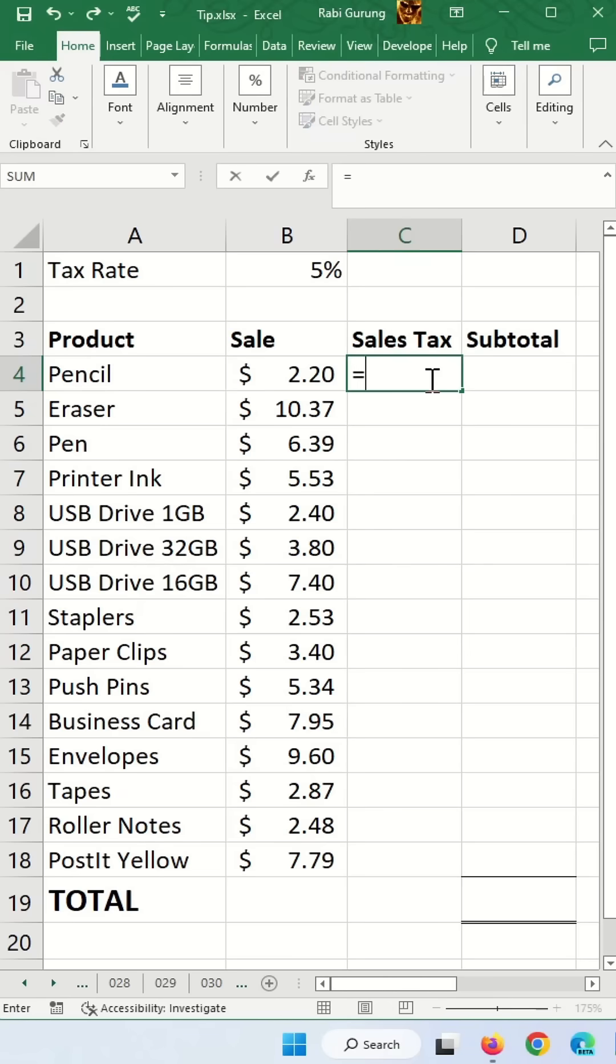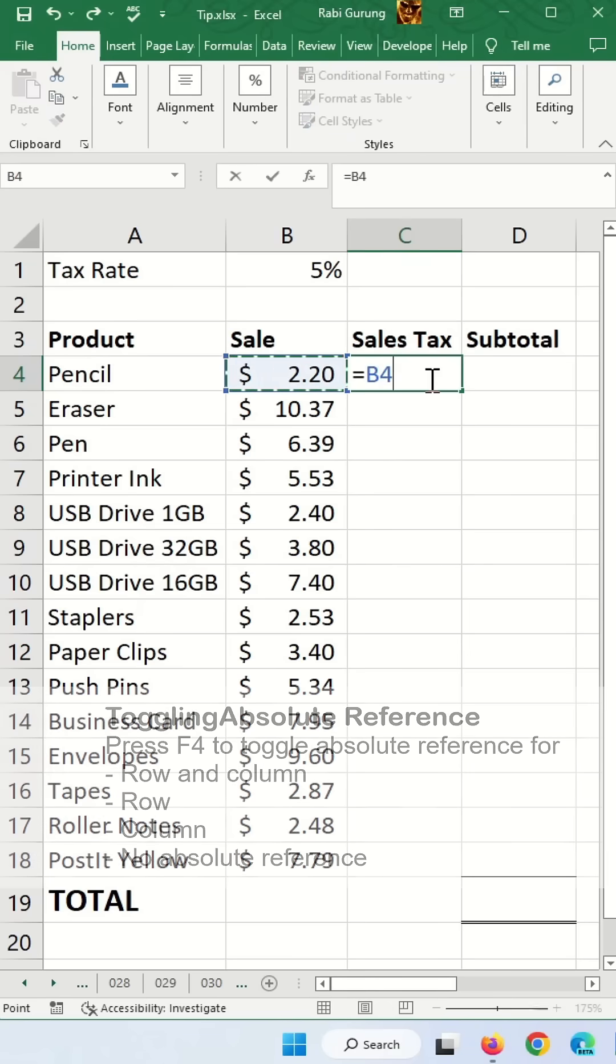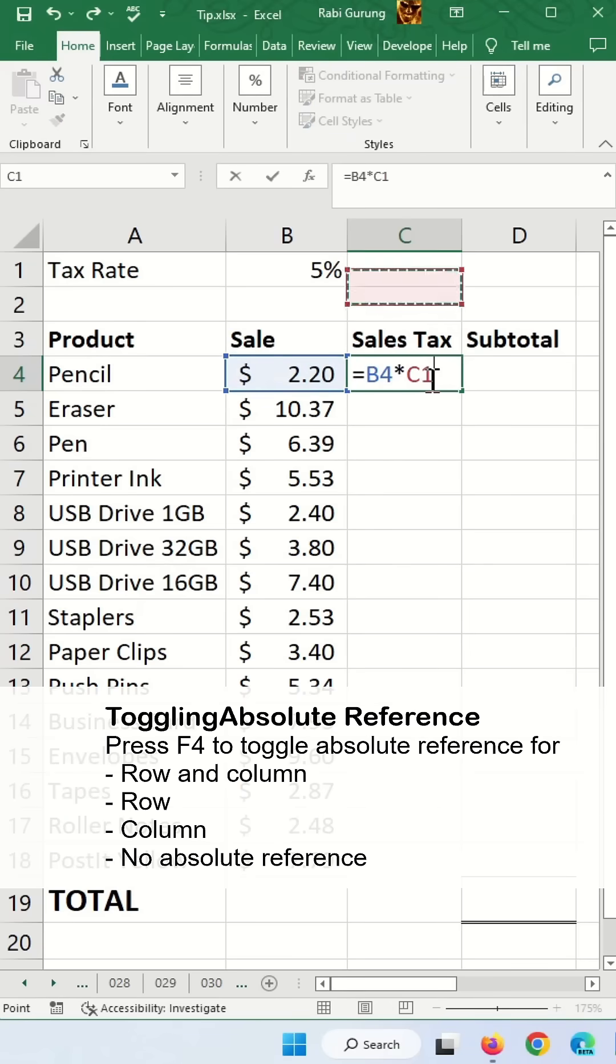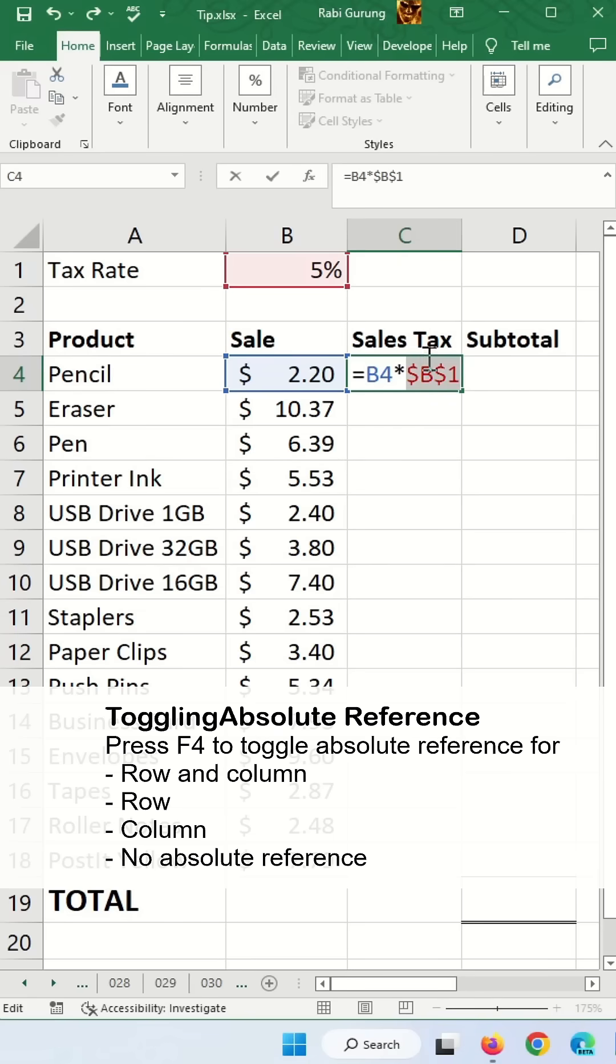The way to do it, let's do it again. Equal sales, multiply that by tax rate. And in here, when you select your B1, which is the tax rate, you press F4. A dollar in front of B indicates that your column is fixed, and the dollar in front of one indicates that your row is fixed.